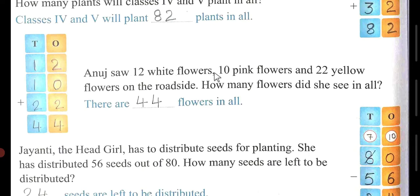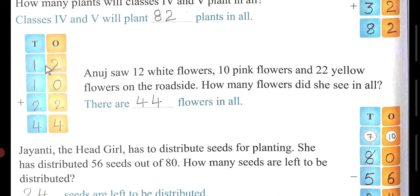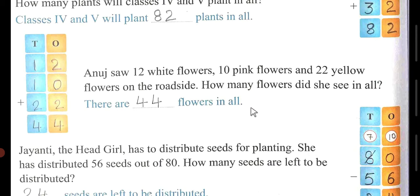Anuj saw 12 white flowers, 10 pink flowers, and 22 yellow flowers. How many flowers did she see in all? First write 12 white flowers, then 10 pink flowers, then 22 yellow flowers. 2 plus 0 is 2, 2 plus 2 is 4. Then 1 plus 1 is 2, and 2 plus 2 is 4. So there are 44 flowers in all.